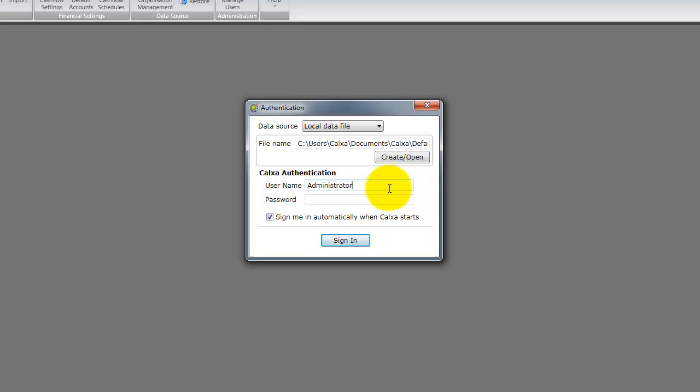By default the username is administrator with an empty password. You may change this later but for now we will just click the sign in button to continue.